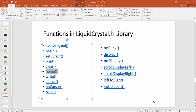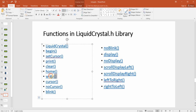The `home()` function sets the cursor position to column 0, row 0 — wherever the cursor currently is, calling `lcd.home()` returns it to the origin. The `write()` function serves the same purpose as `print()` — it writes data to the LCD. You can use either `print()` or `write()` interchangeably.